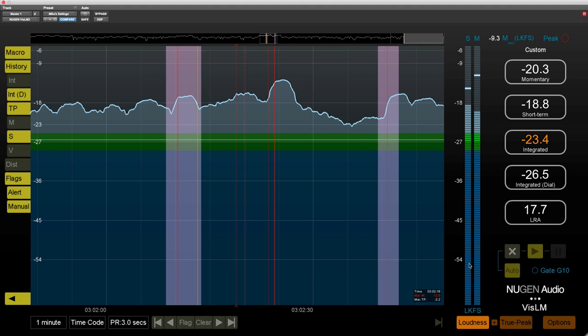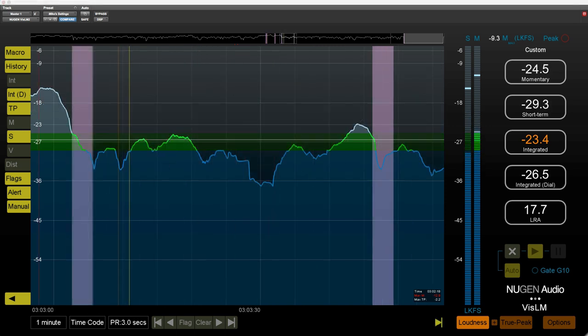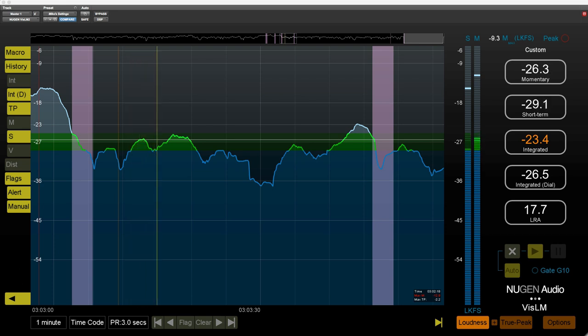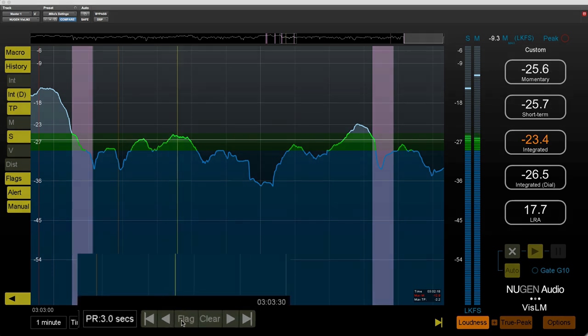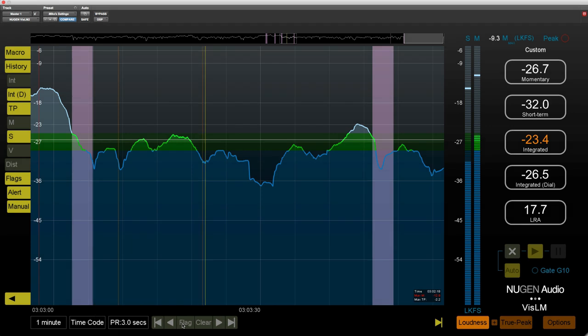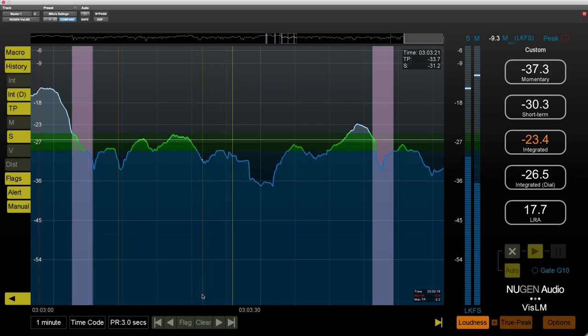Now the third part of the new flags feature is that you can in fact create your own flags. So we start playing here and I wanted to mark a particular issue, I can just click this flag button down here like so.